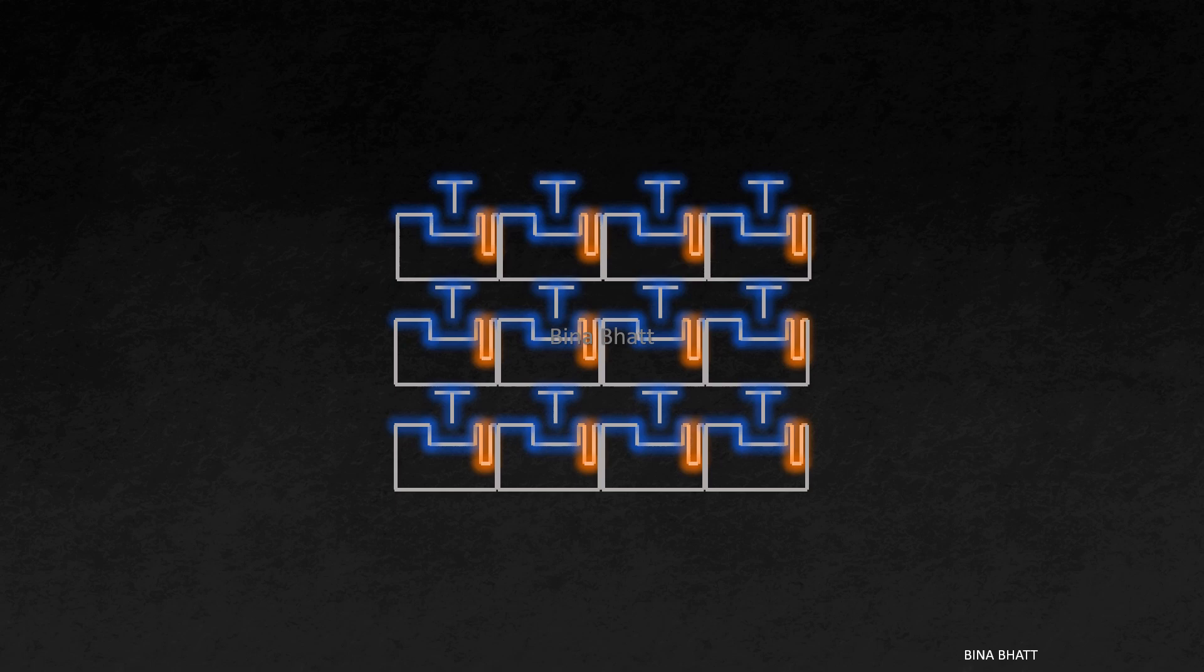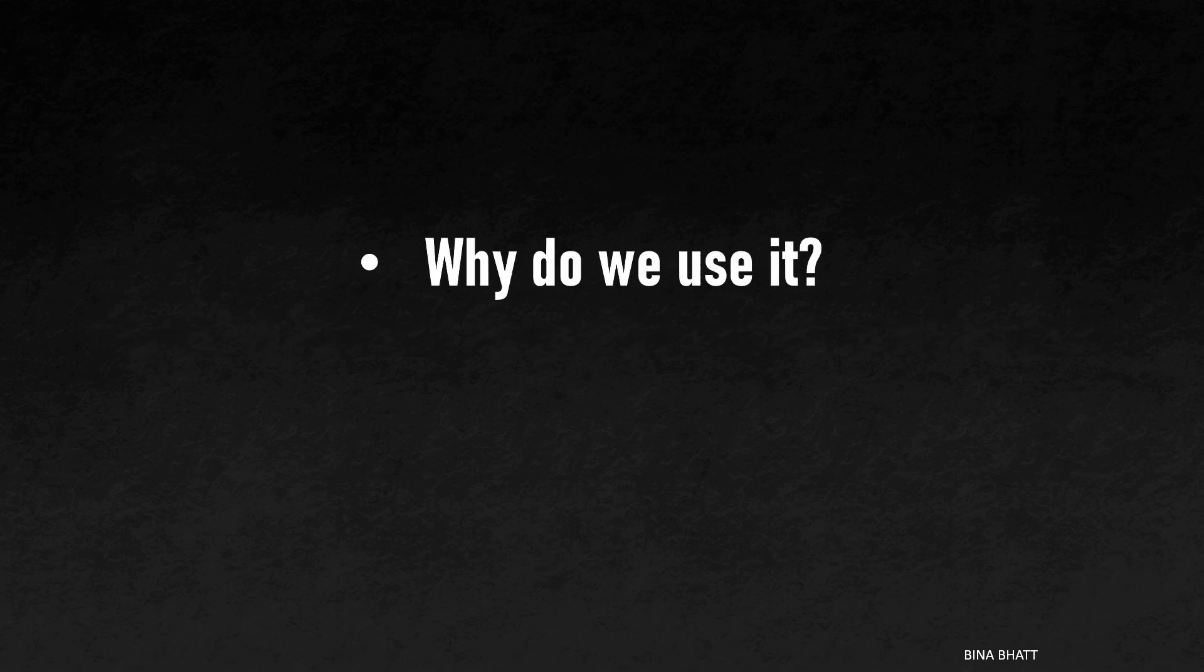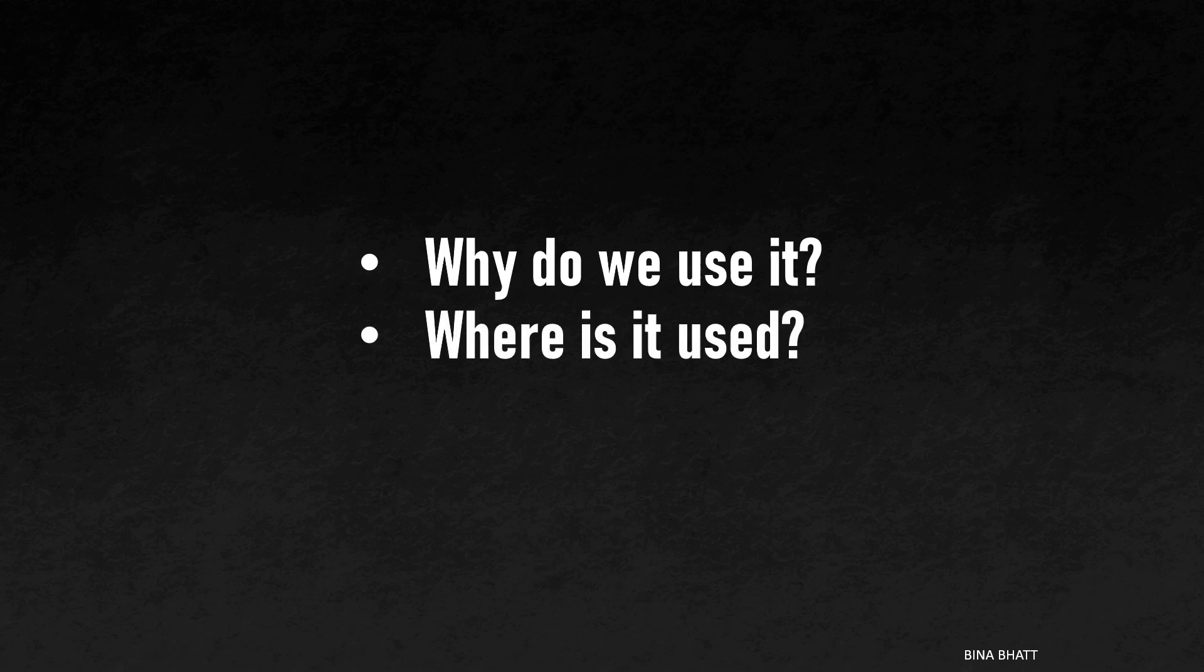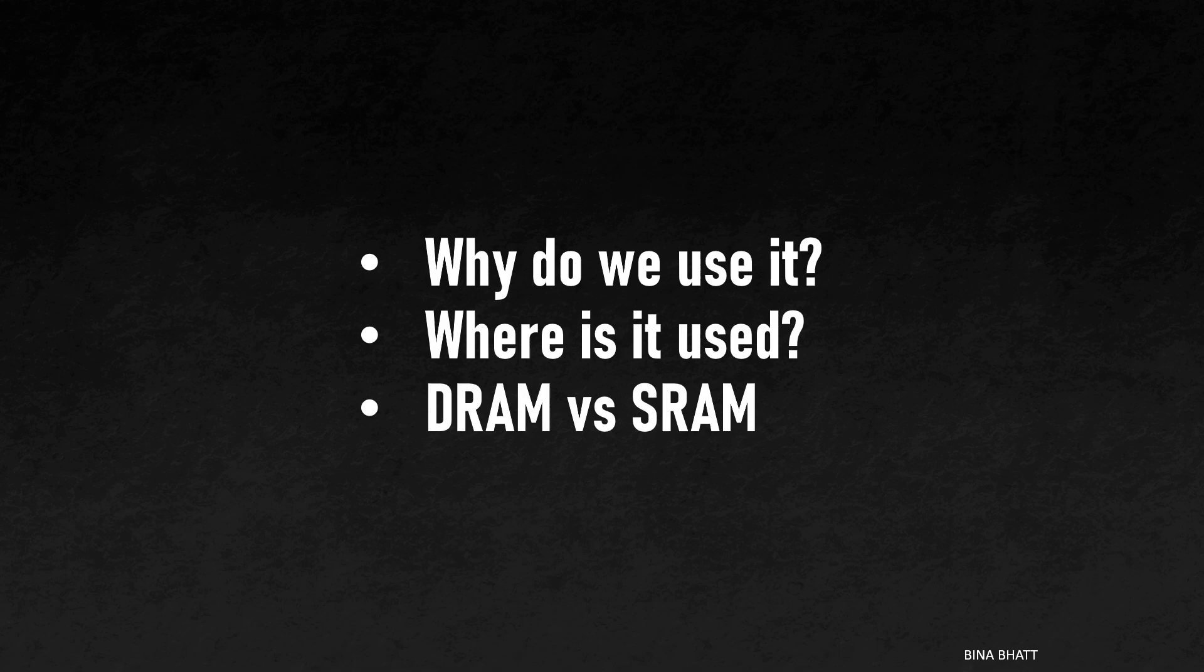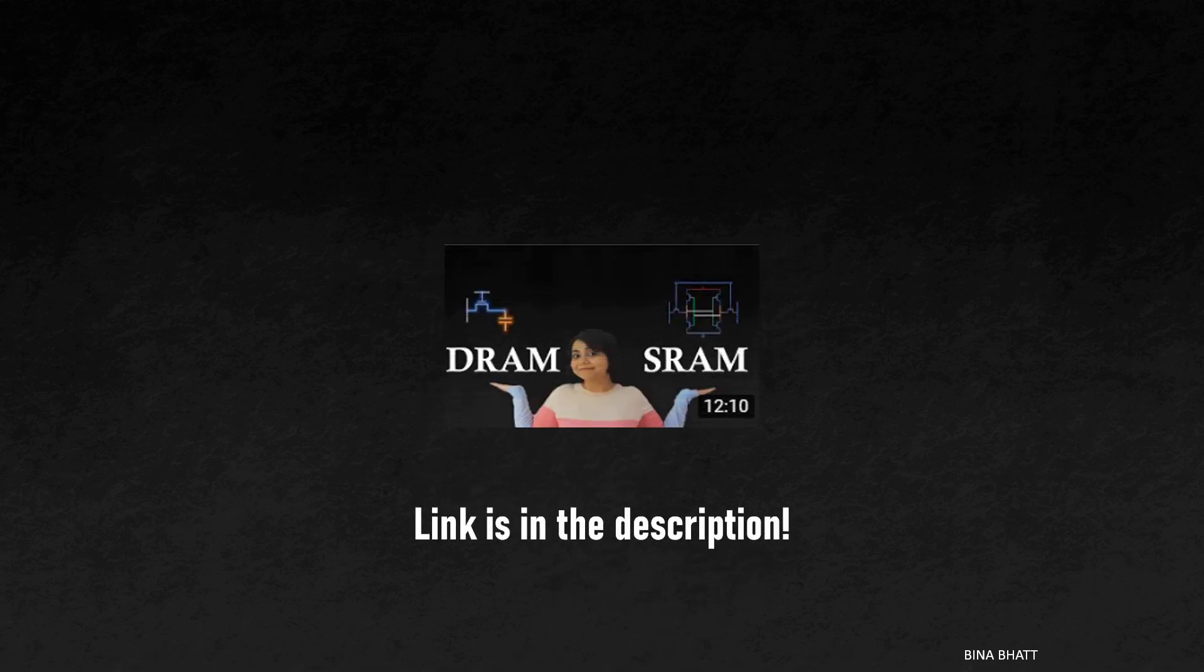Before we conclude, I'd like to pose a question. Have you ever wondered why DRAM, despite its need for constant refreshing, is still used extensively? To figure out why we continue to use it, and more importantly, where we use it and how is it different from SRAM, watch a video discussing the differences between DRAM and SRAM on this channel. The link is in the description.